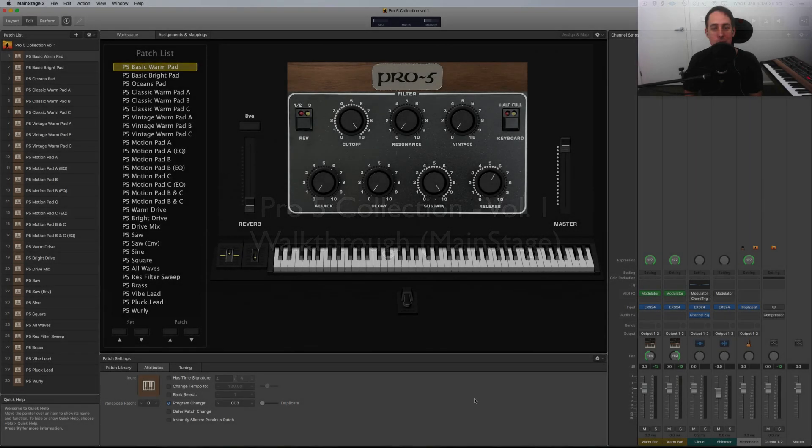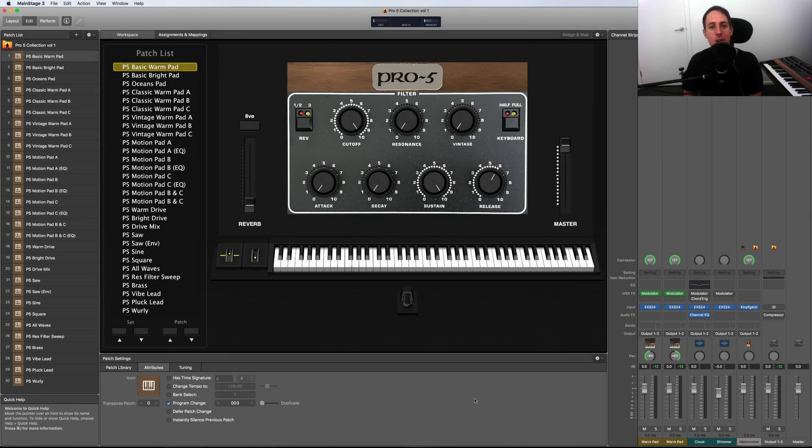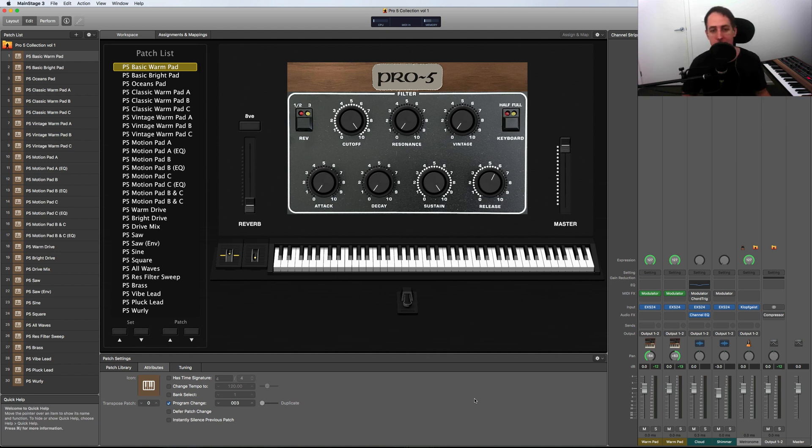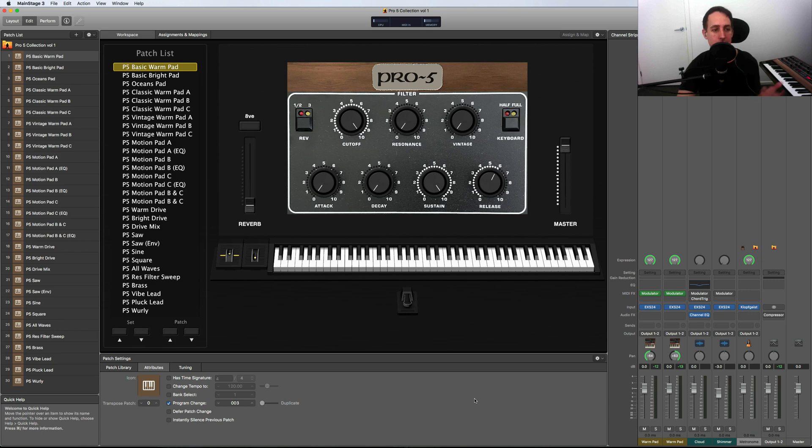Hey guys, welcome to the walkthrough video of my Prophet-5 Collection Volume 1. This is a sample library of my Prophet-5 keyboard, which is sitting to the left of me. You're looking at the MainStage version.